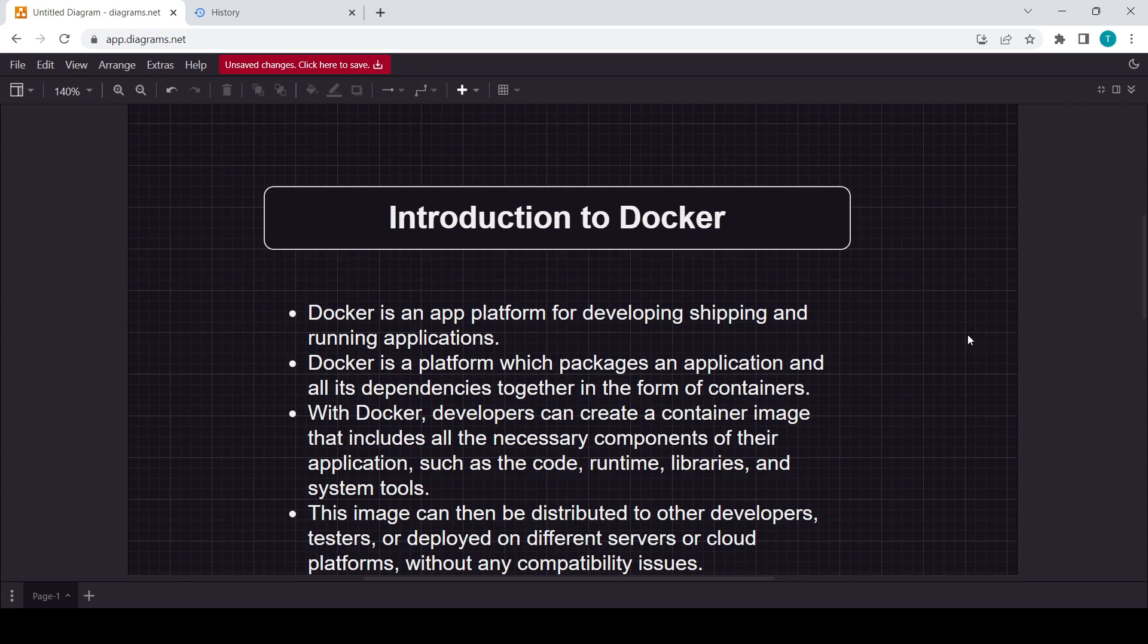It simply means you will develop one project in one environment and then you will send that project or that environment to the other person or to the other computer, and then there that project will run. If you find this definition a little bit difficult or not understandable, you can see this second point.